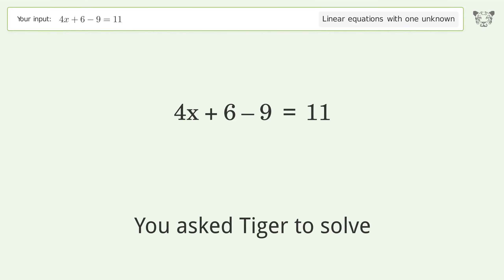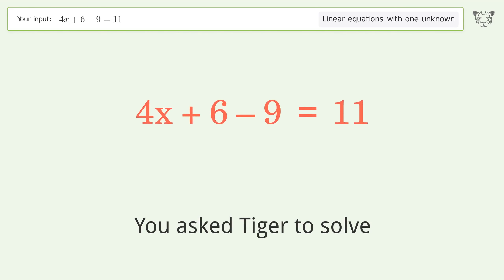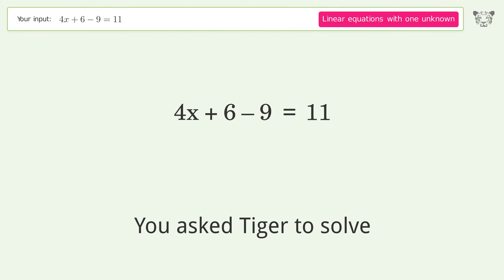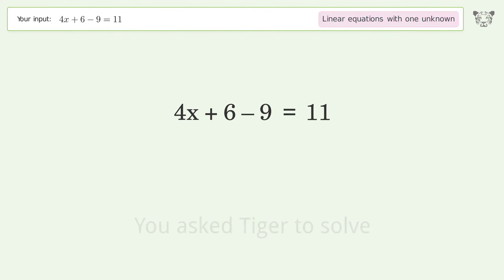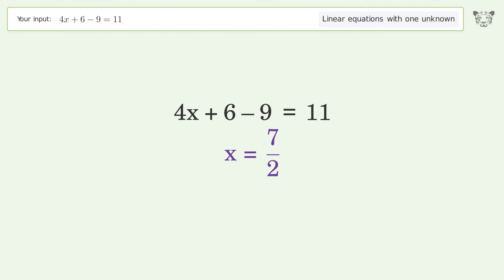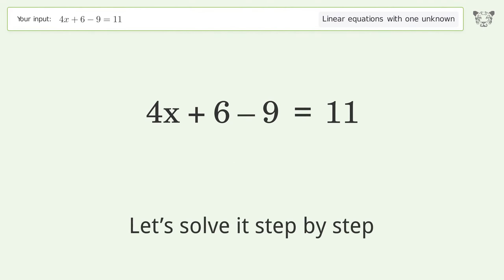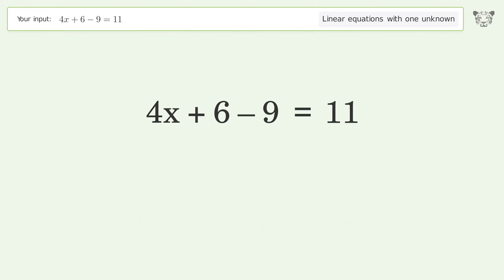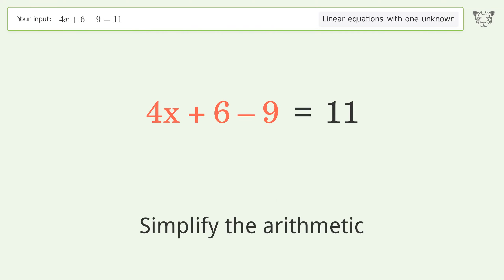Tiger solves this linear equation with one unknown. The final result is x equals 7 over 2. Let's solve it step by step: simplify the expression and simplify the arithmetic.